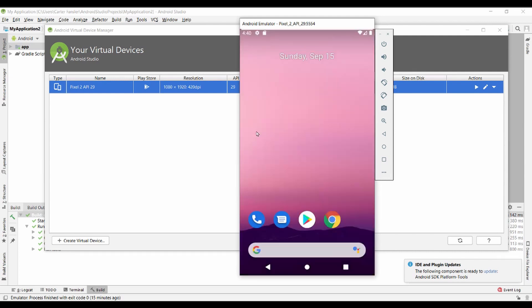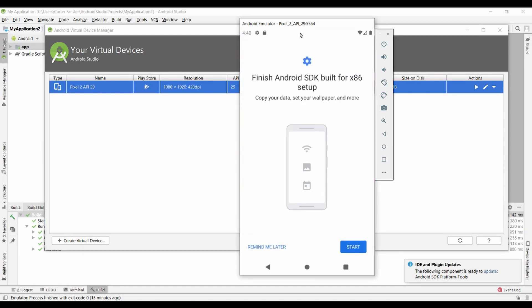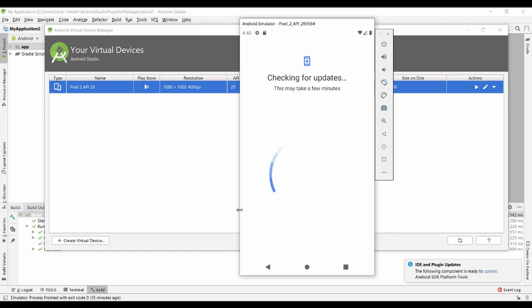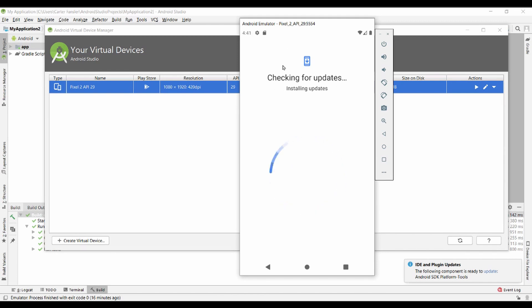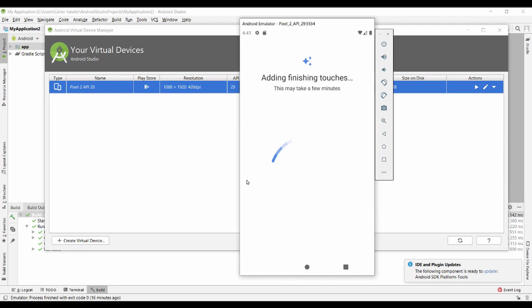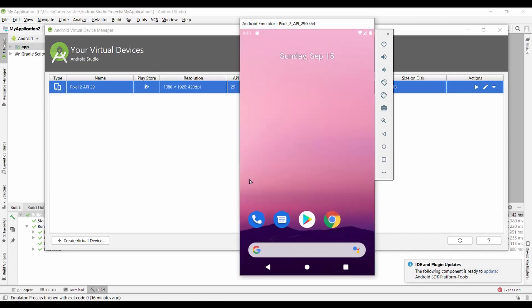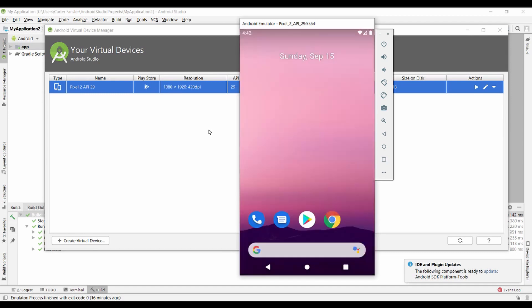All right, once we have it set up, we are not quite ready to go yet. We just gotta make sure that we get through all of our first-time setup notifications — it's got a whole bunch of stuff it wants to run through. Do not forget this kind of stuff, because apps don't necessarily work properly if you haven't finished this step.